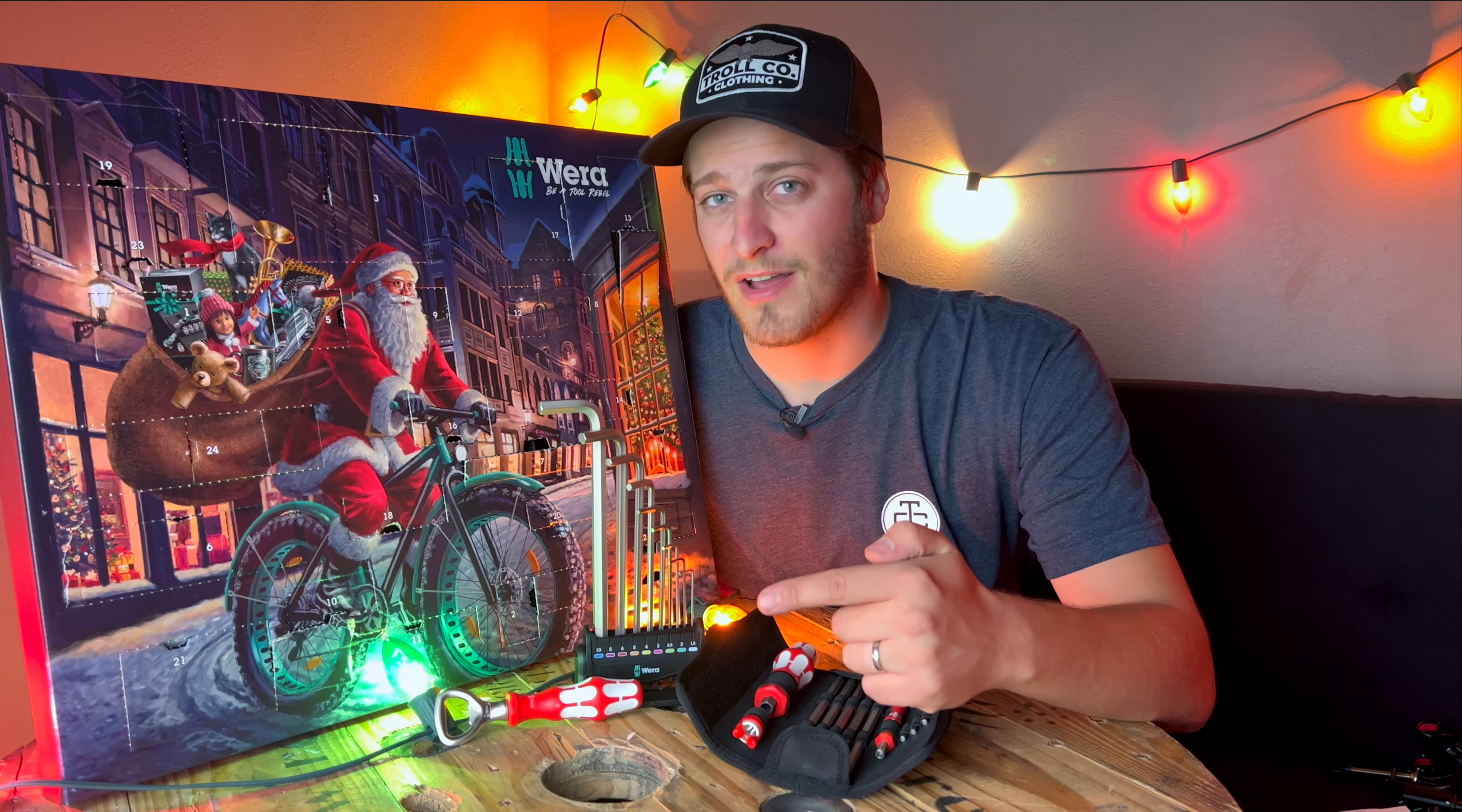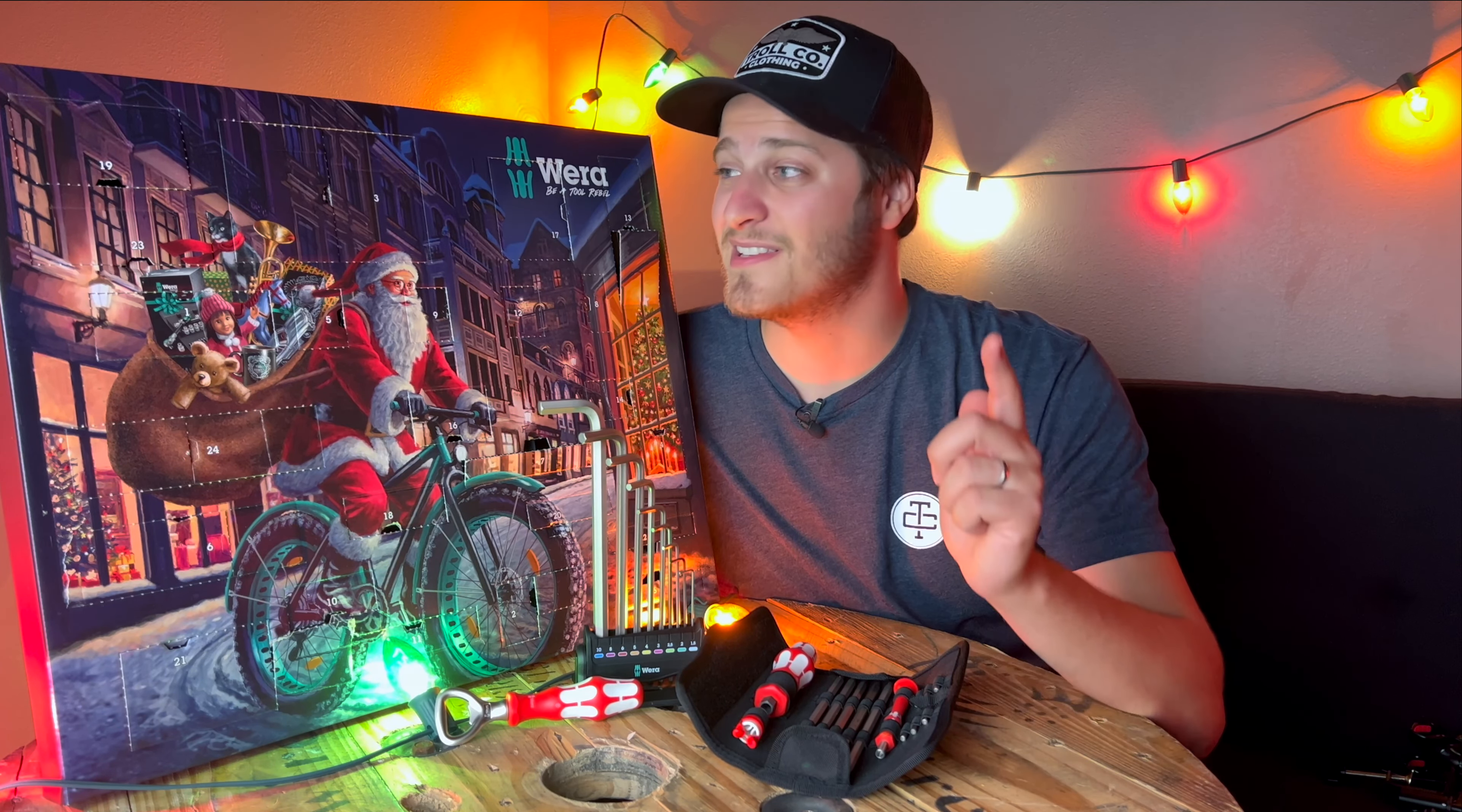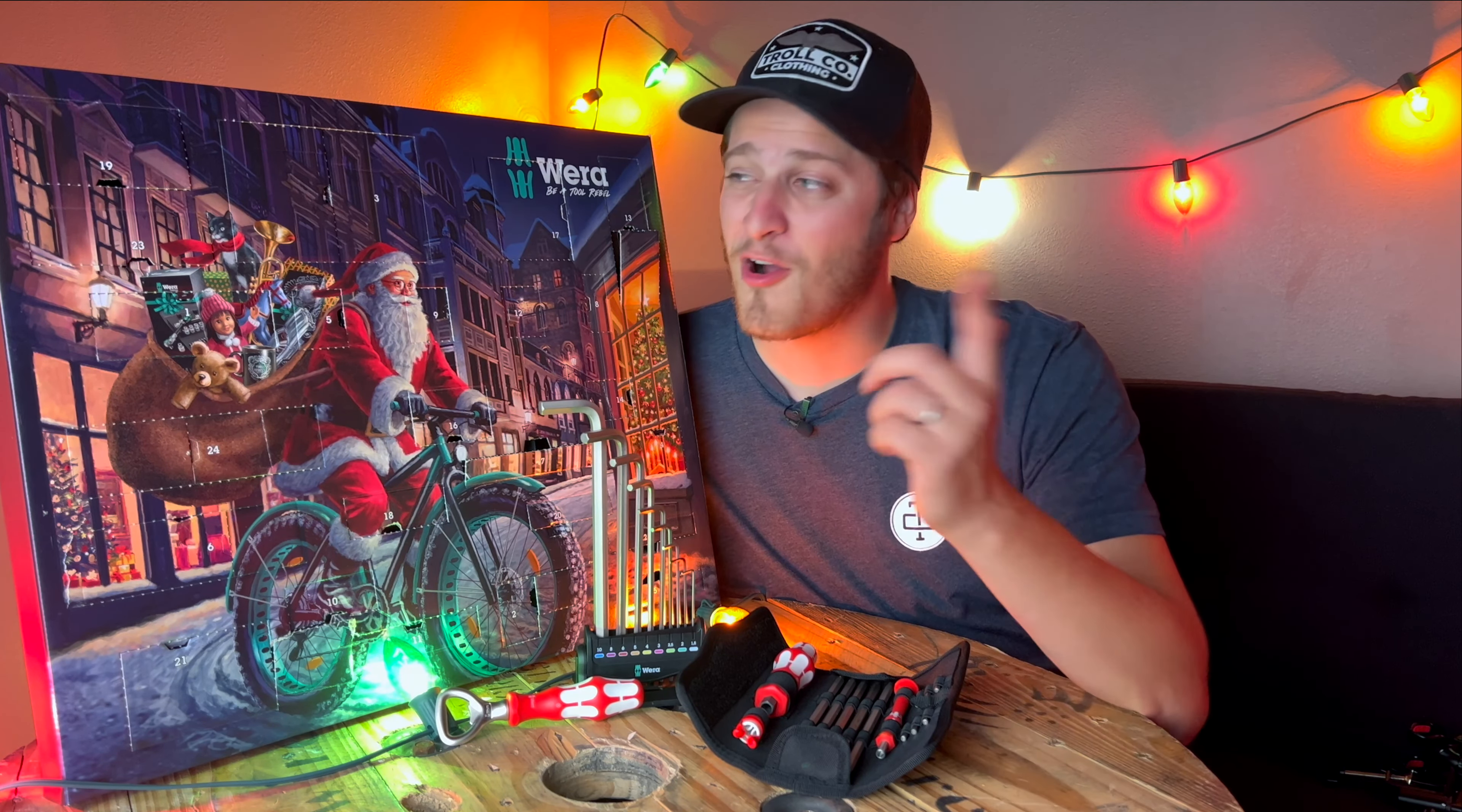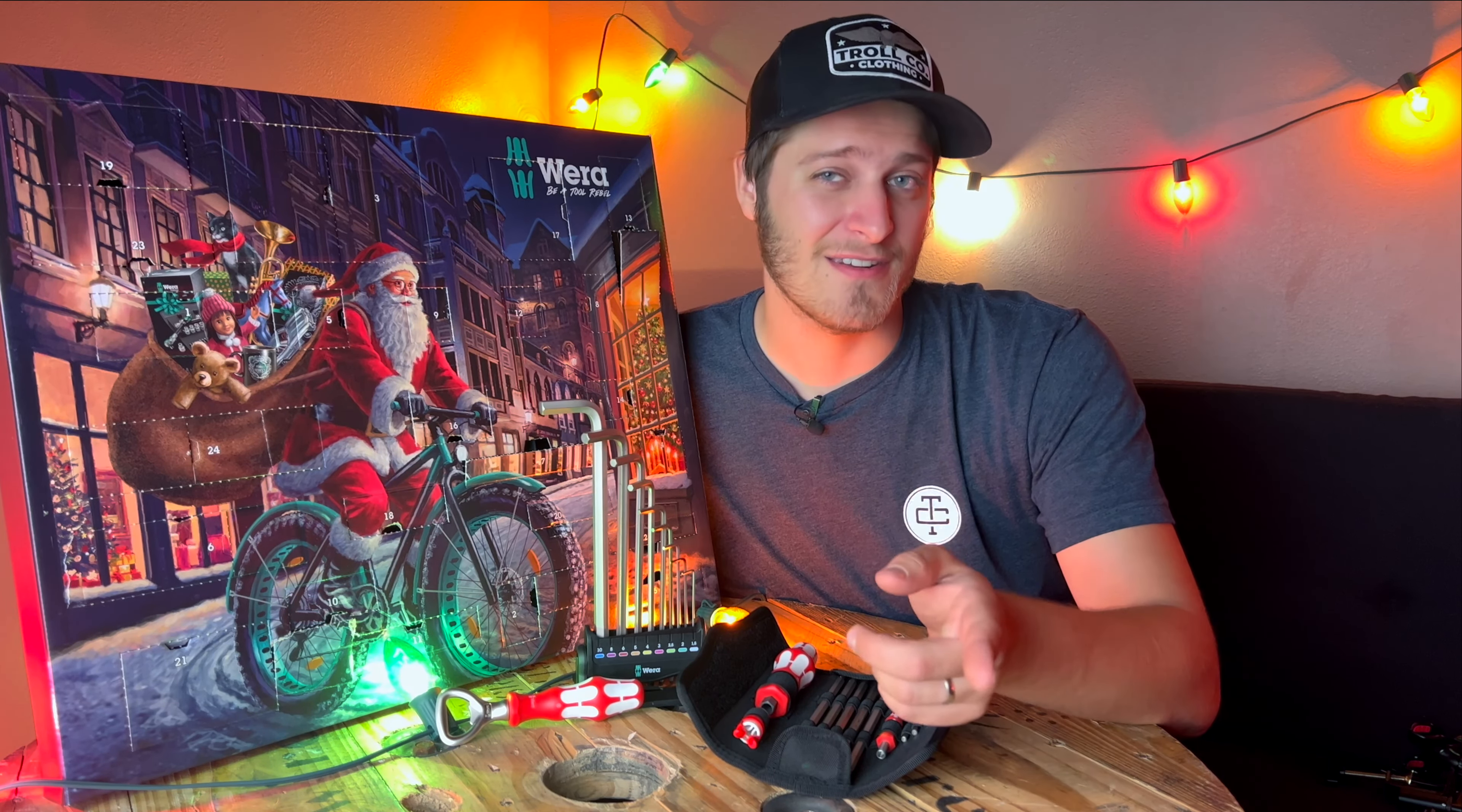And that's all the tools that are in the 2023 Wera advent calendar. Tons of fantastic tools and also very different than last year. And again, if you're planning on getting one of these, which I highly recommend because they're a ton of fun, you're going to want to do so soon because these things do sell out very quickly. So if you're interested in picking one of these up, I will have a link to purchase this in the description of this video. Thanks for hanging out and I hope that you enjoyed watching me open this thing as much as I did. If you enjoyed this, make sure to subscribe so you see more content like this from me, and I will see you in the next one.